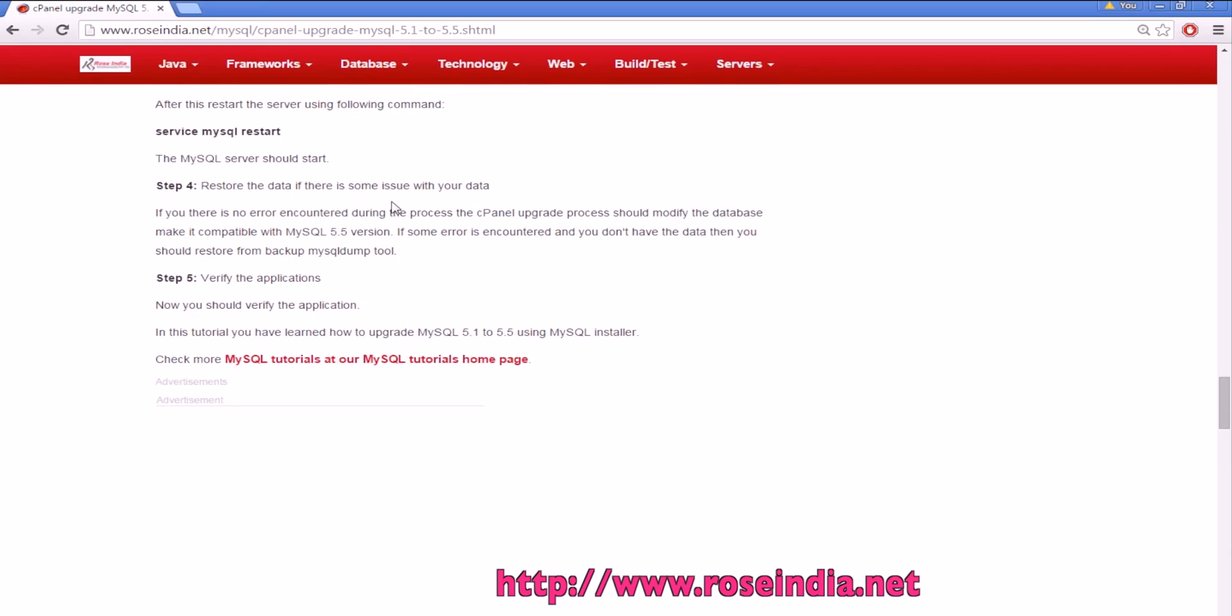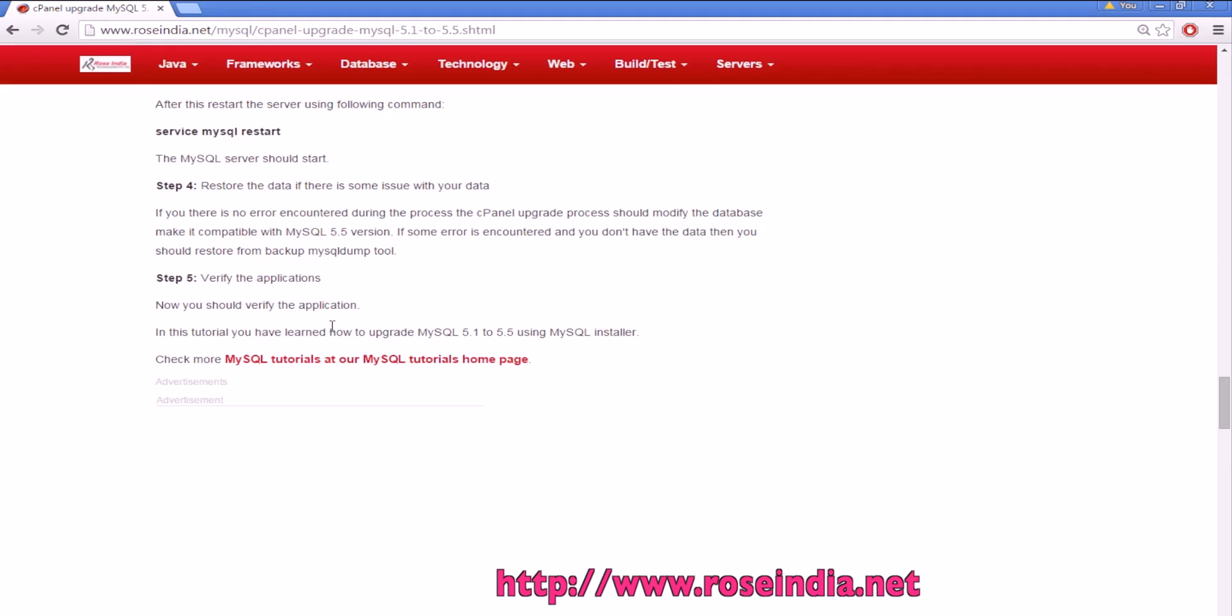You can restore the data from the backup that we have taken if there is some issue with the data. Now you can start your applications and verify the application that is connecting to the MySQL server and it has got all the data. In most of the cases we don't have to restore the data as the upgrade automatically takes care of upgrading the data as well.